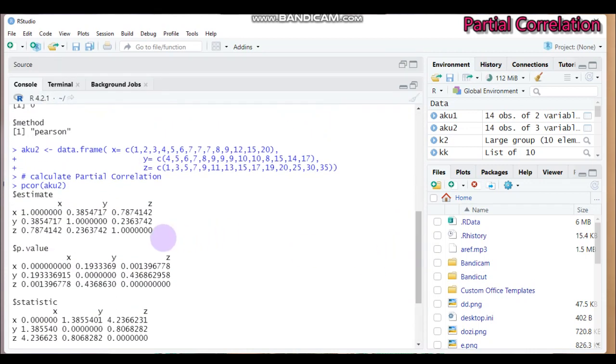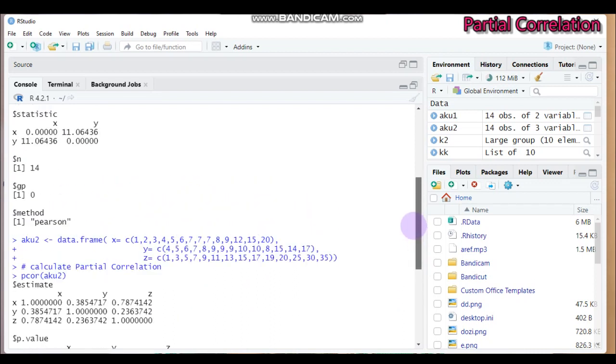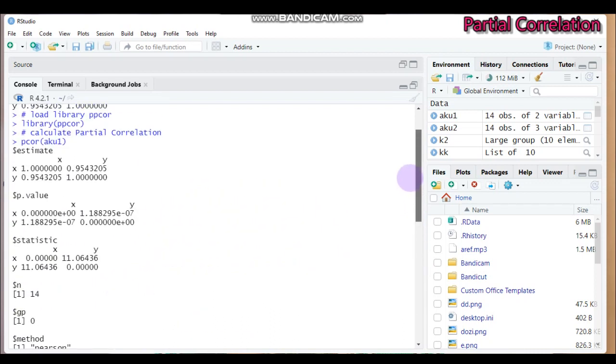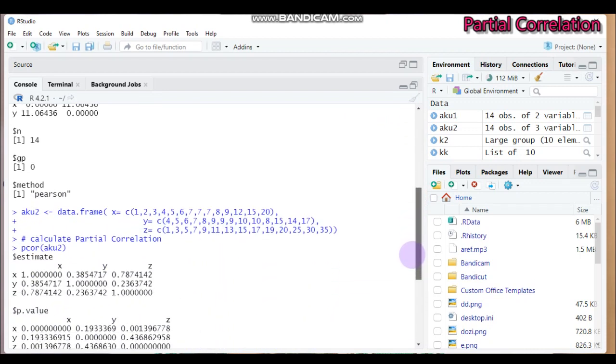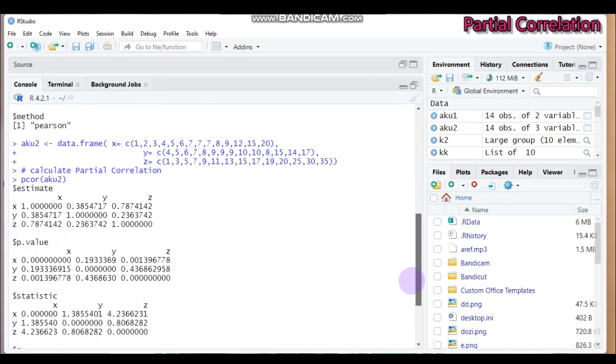So as you can see here, previously the relationship between x and y is 0.95. But now it's decreased to 0.385.